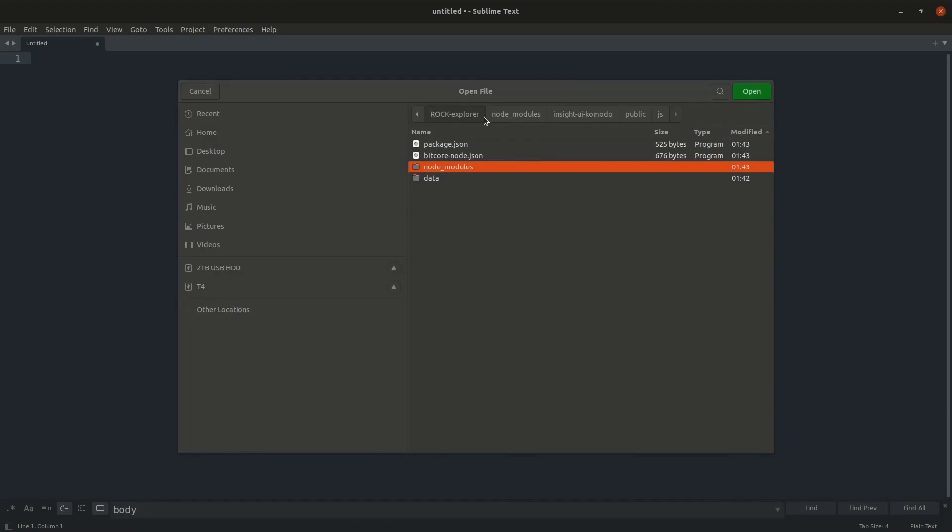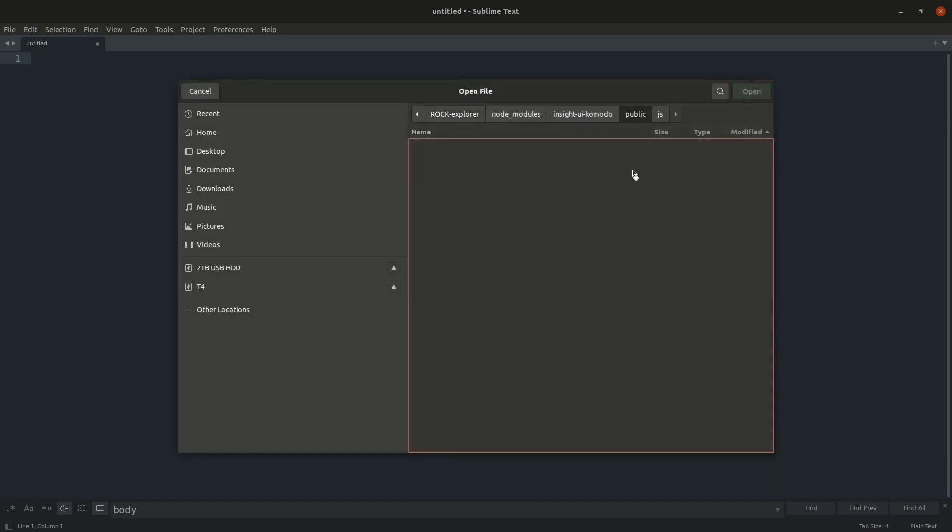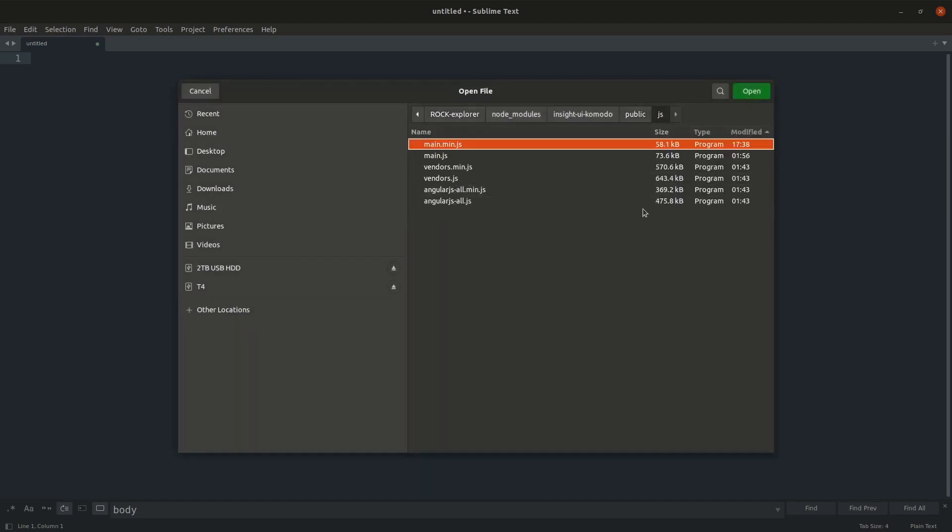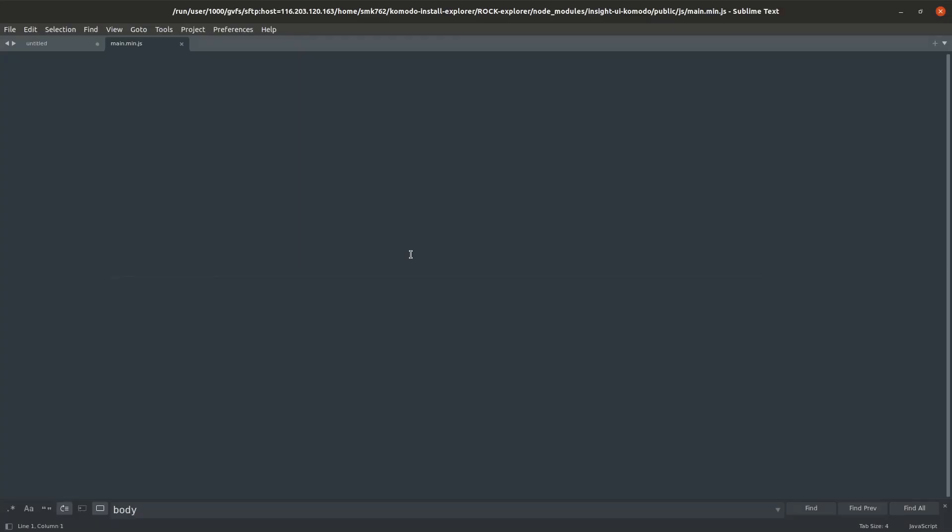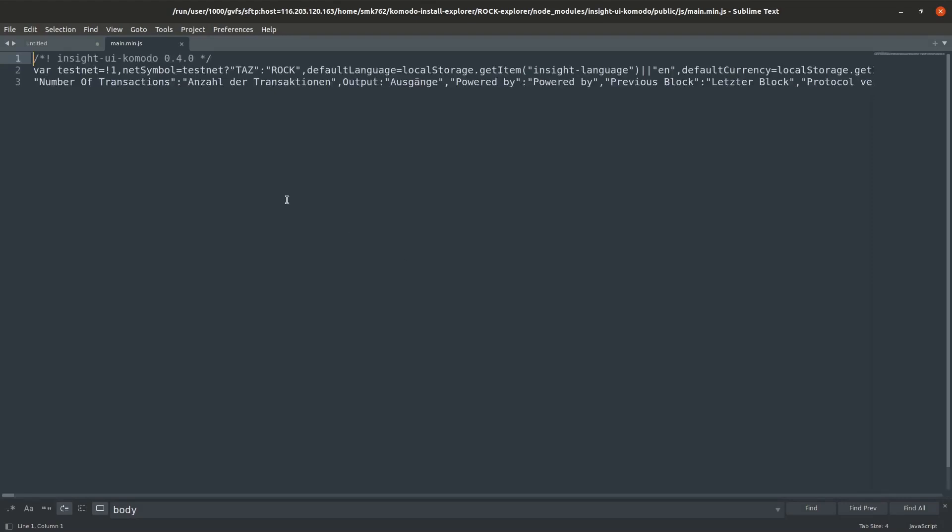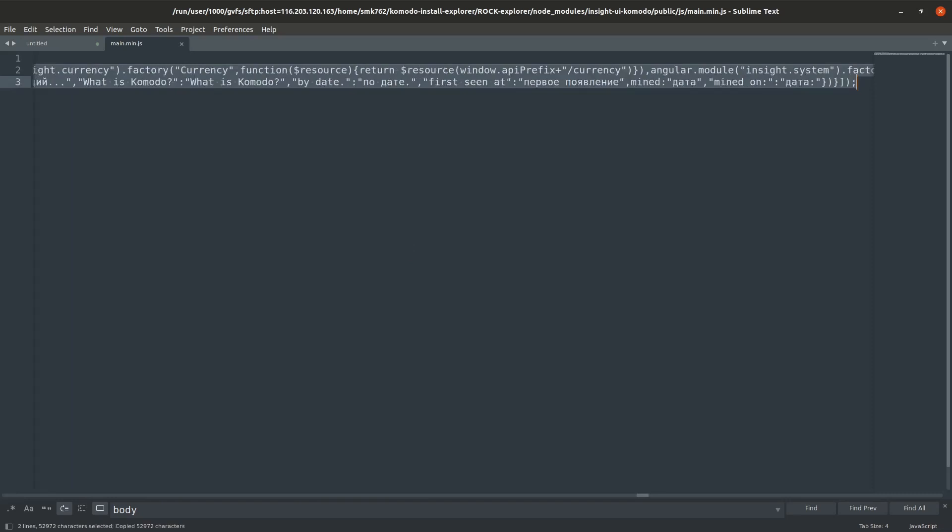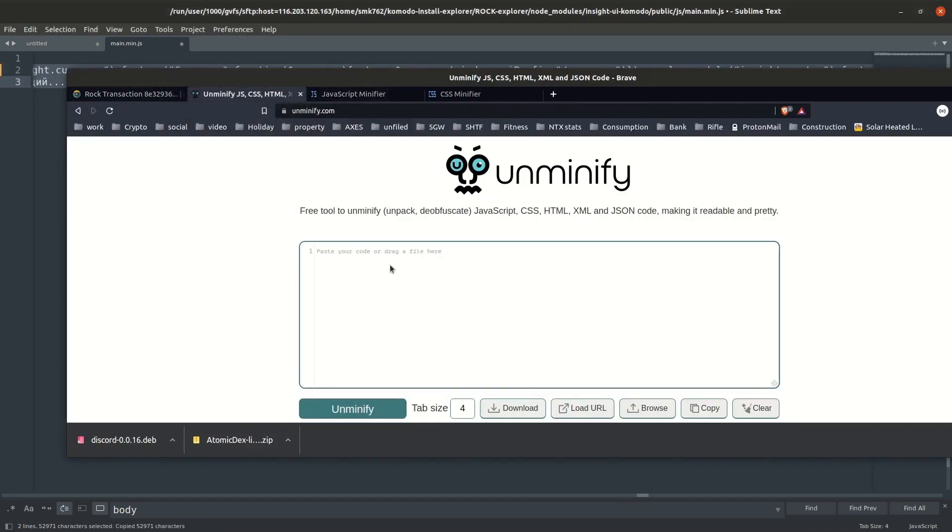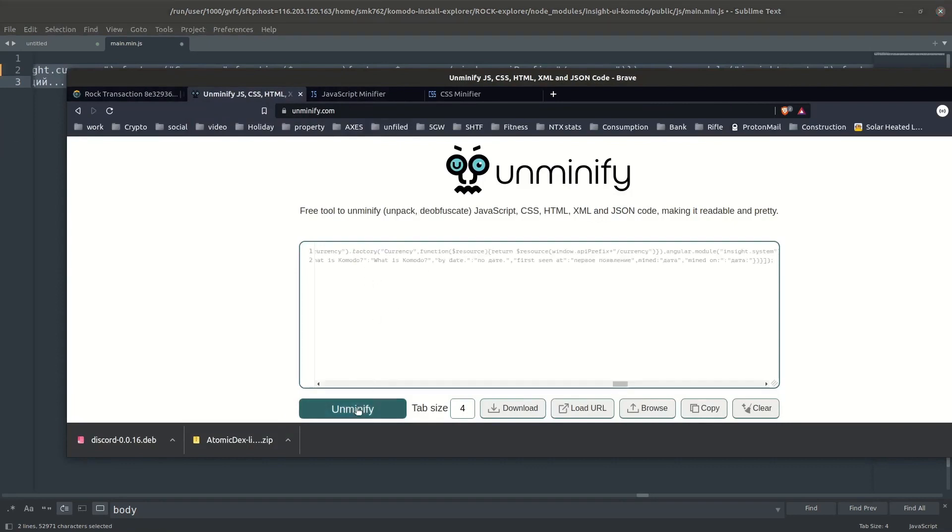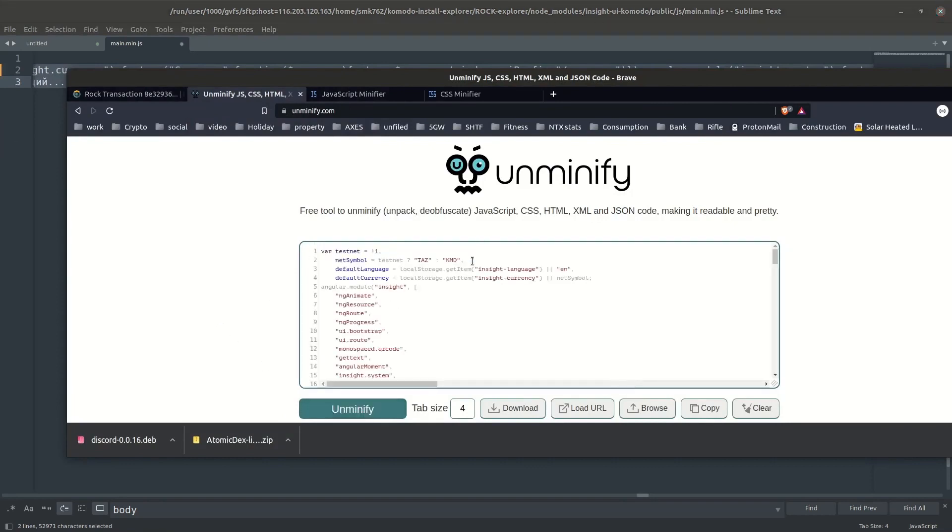The files you need to tweak in order to implement some customization are under your chain explorer node modules insight dash UI dash Komodo public folder. First one we'll have a look at is in the JavaScript. You can see we have a main.js and a main.min.js. The explorer will use the minified file so I'll just open that up. Unfortunately this file is all squashed together so it's not really nicely readable for humans, but one thing that we can do is copy it all except for the comment.